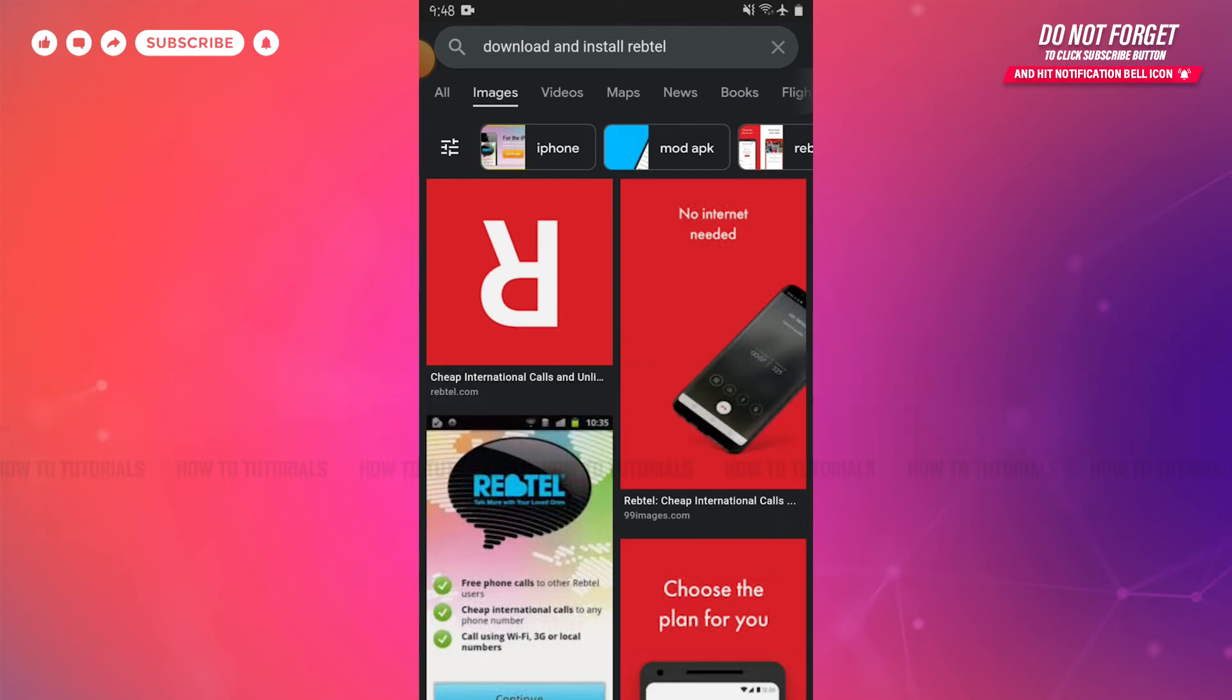Rebtel is a Swedish technological company that was founded in 2006 with its roots in international calling. Today, it sells products and services to migrants and international nomads.